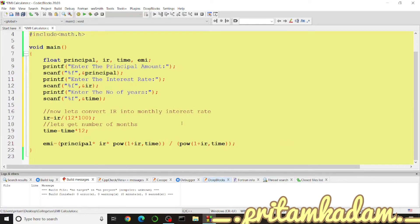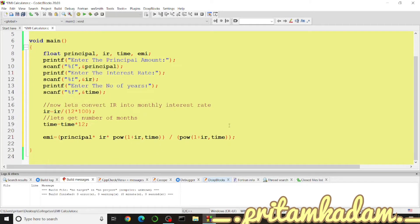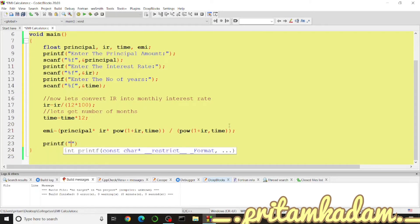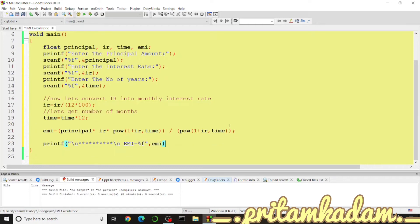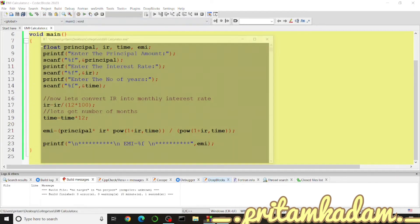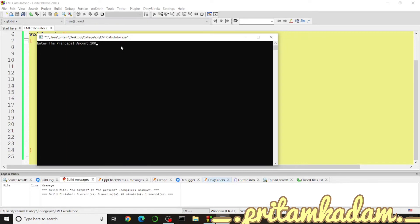Now we print the EMI to the screen using printf. We add a newline and a row of stars for visual formatting, then print 'EMI = %f' using %f since EMI is a float variable. Another newline and row of stars makes the output look symmetric and easy to distinguish from the input.